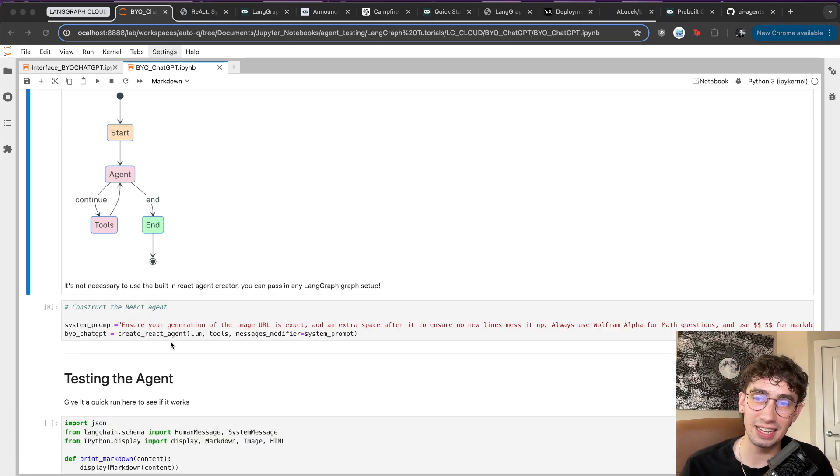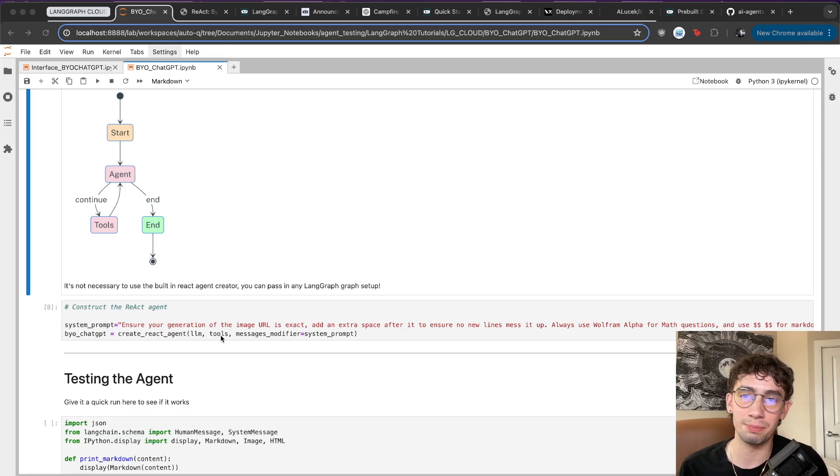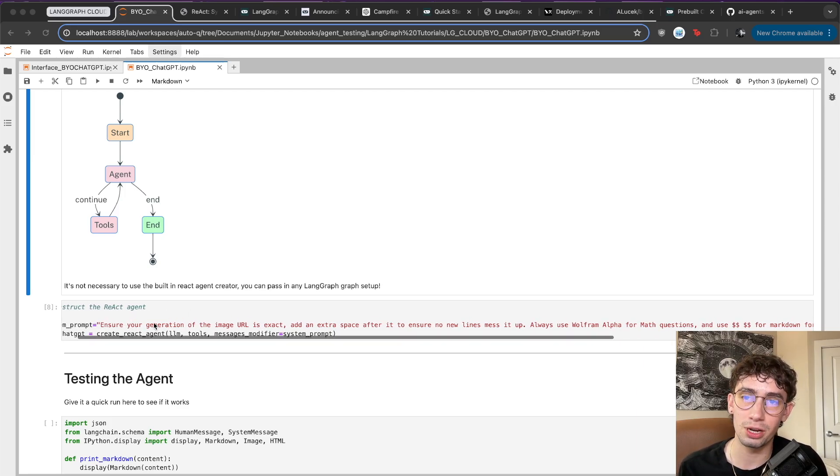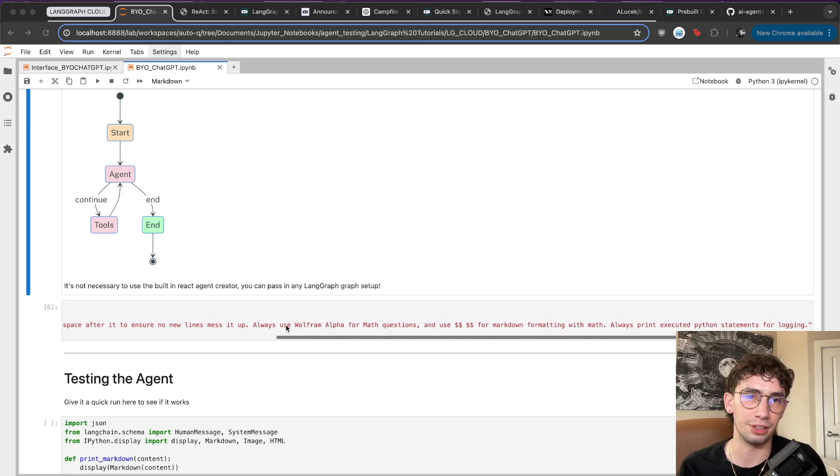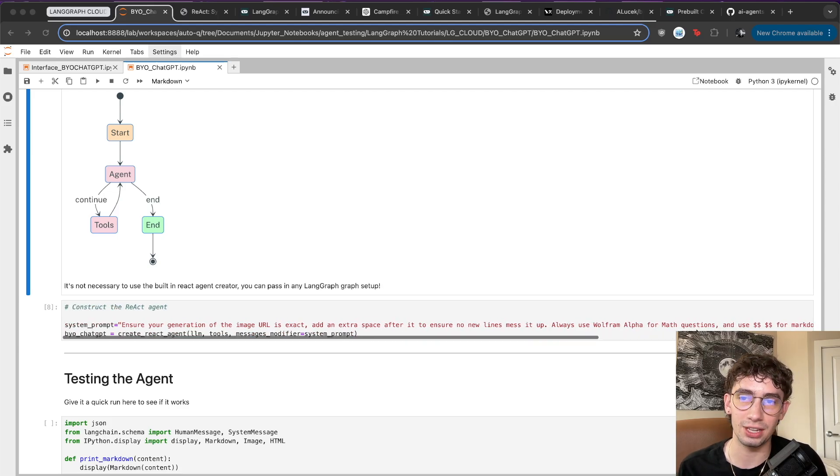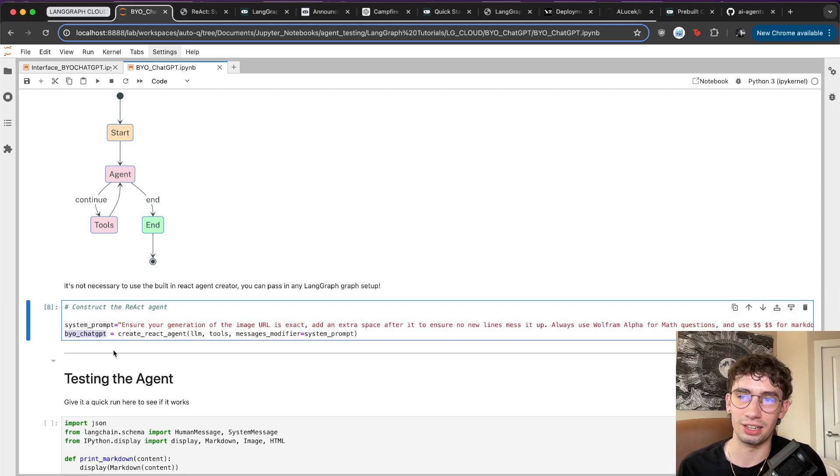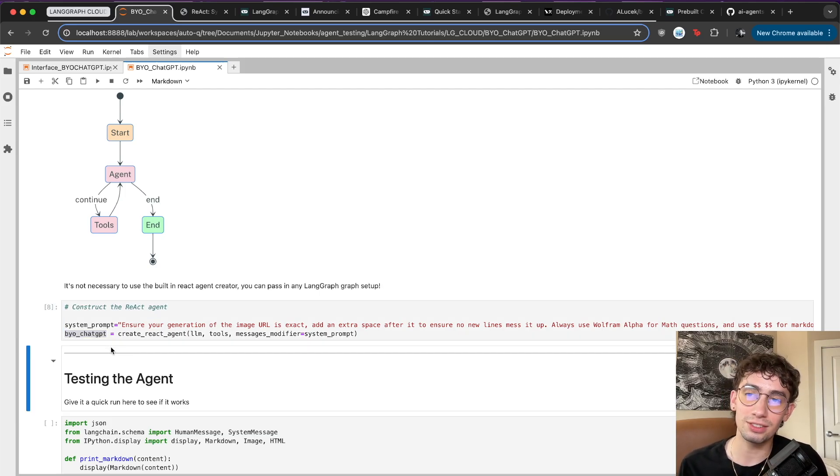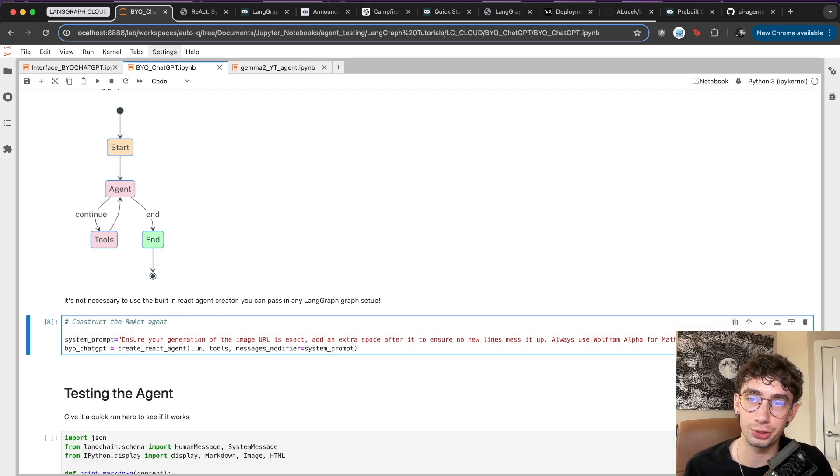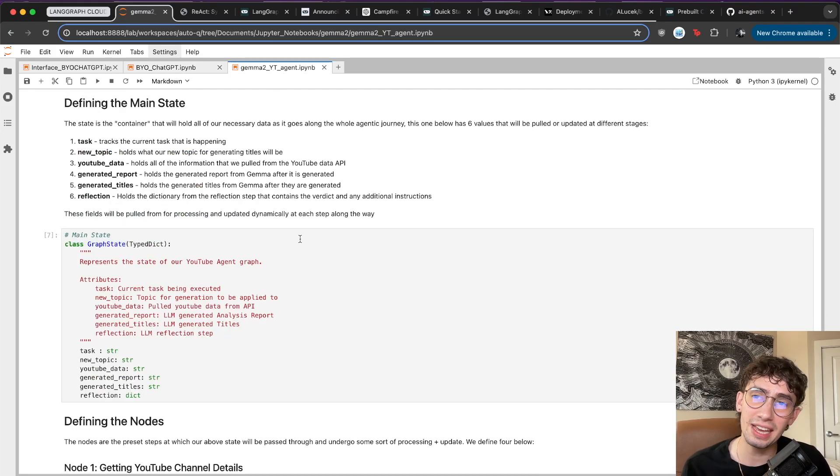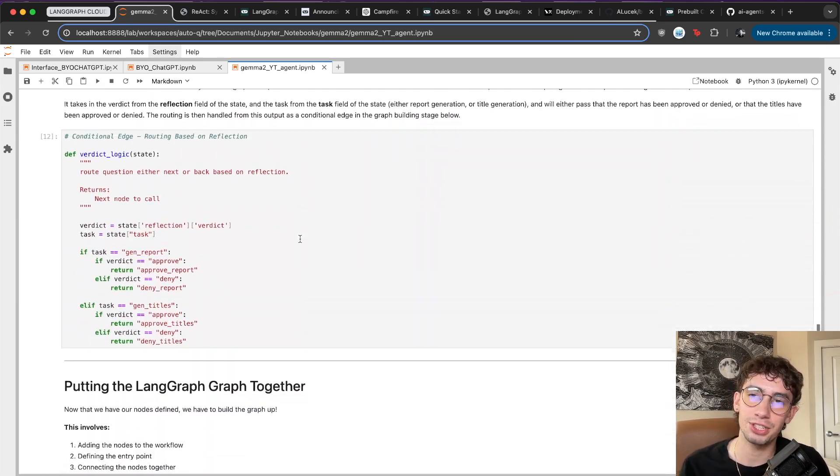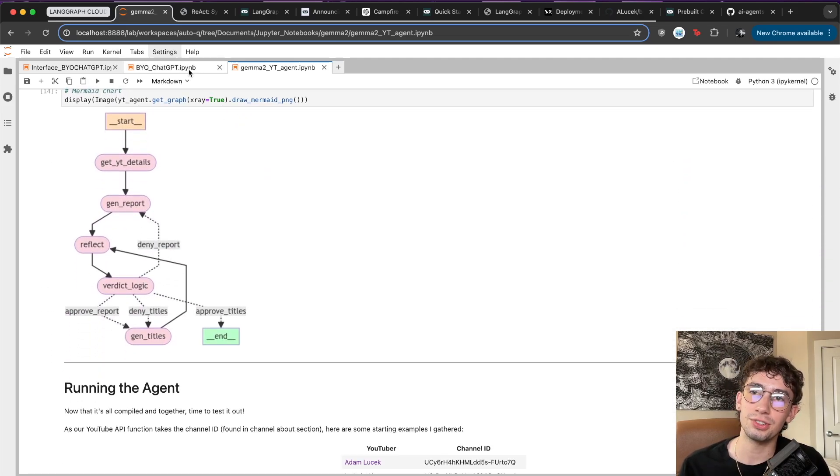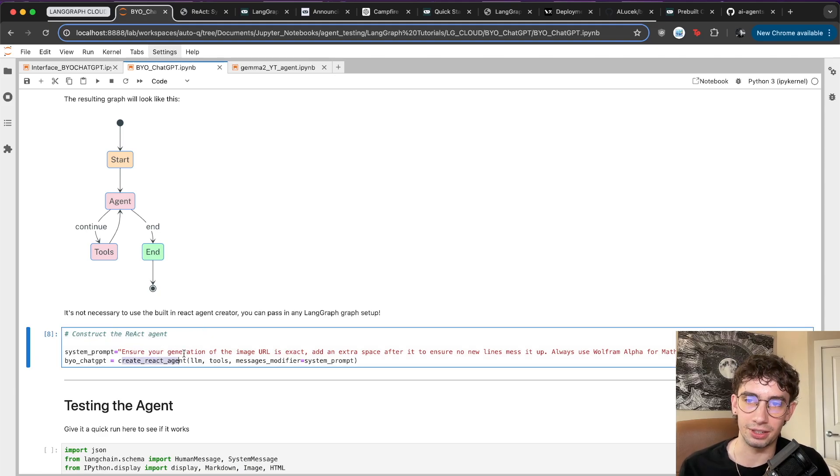The LangGraph package makes it dead easy to put these together because they already have a prebuilt create_react_agent method here, where you can pass in the LLM, the tools, and any different message modifiers as well if you want, which I pass in a little bit of a system prompt. You can package that all up into what I've put together here as build your own ChatGPT, which is creating the LangGraph graph. Of course, it's not a requirement to use this specific function to create your graph for LangGraph Cloud. You can do the traditional way of defining your states, creating your nodes, and putting it all together. This just handles all of that for a pretty powerful architecture with the ReAct agent, all in one simple method here.